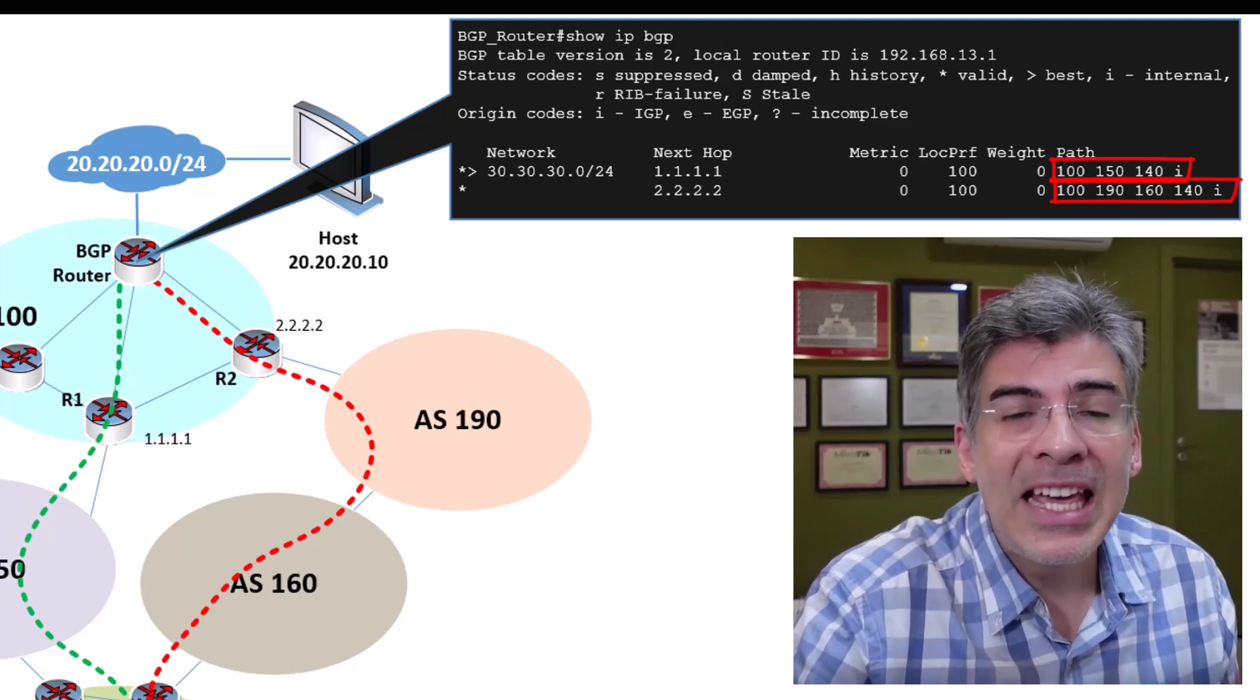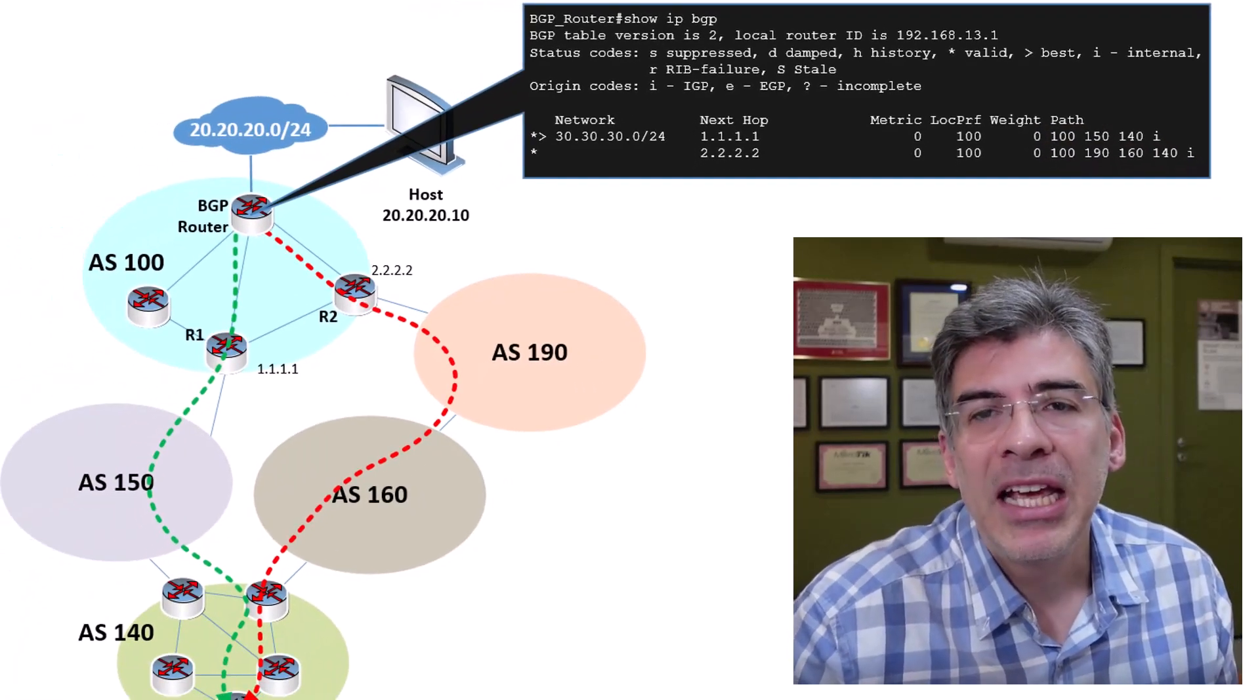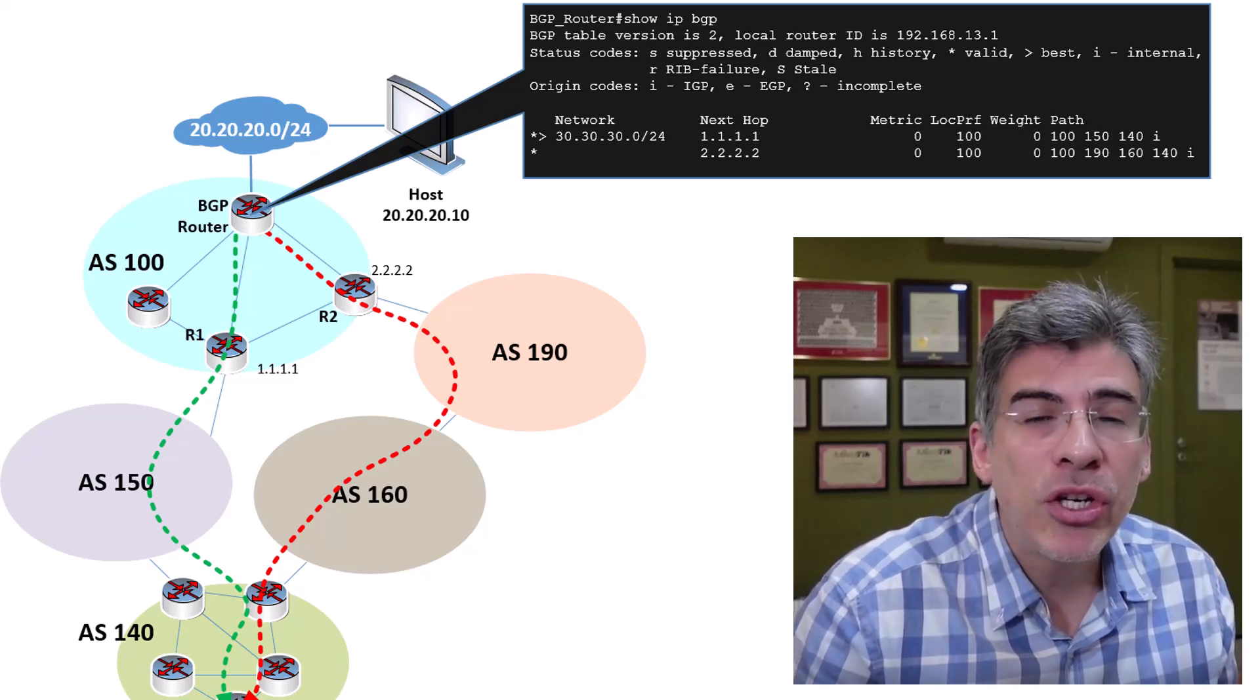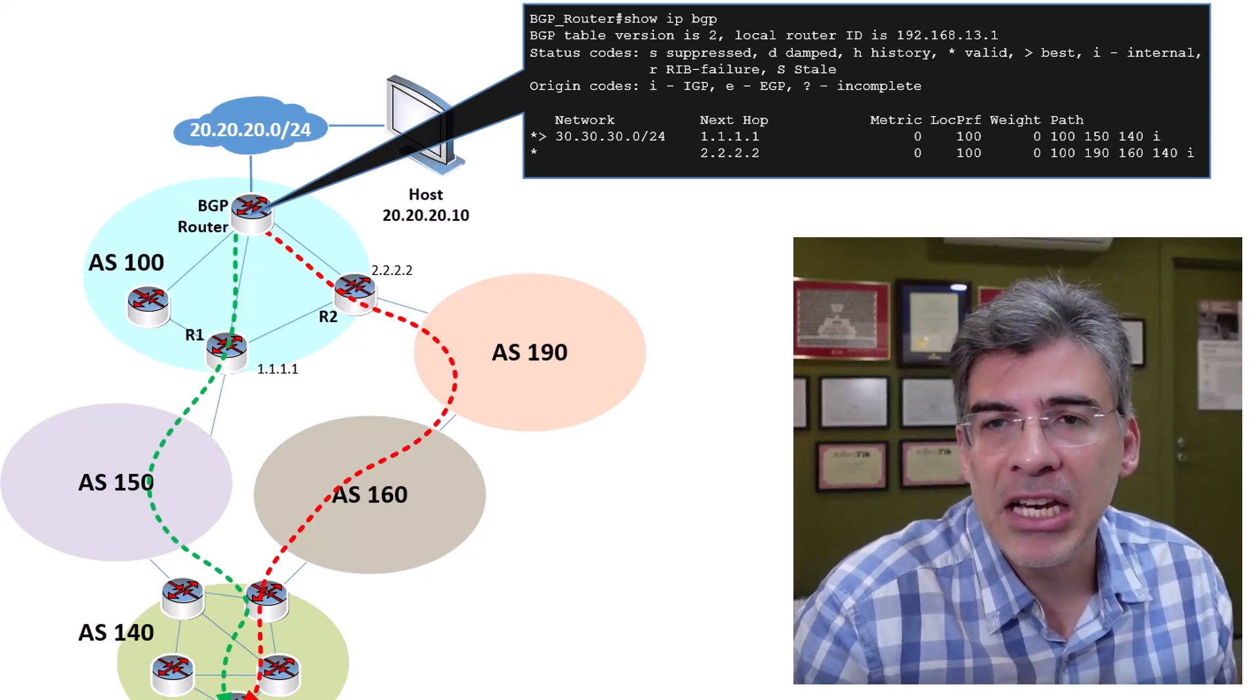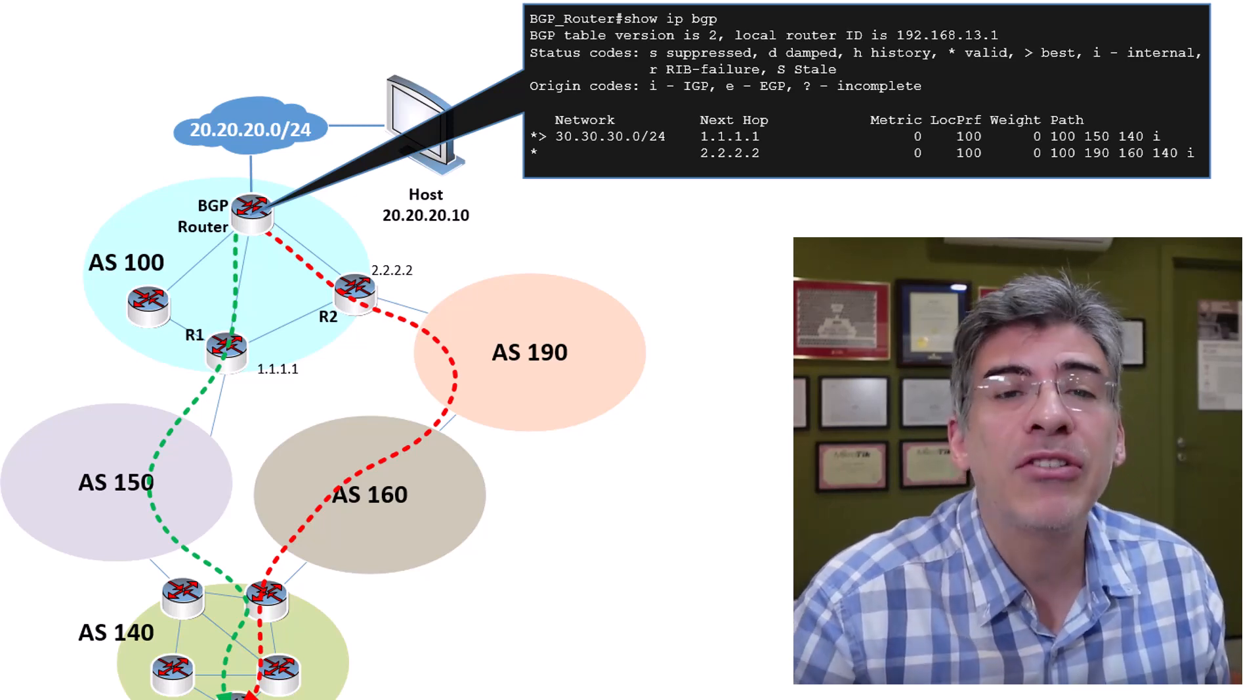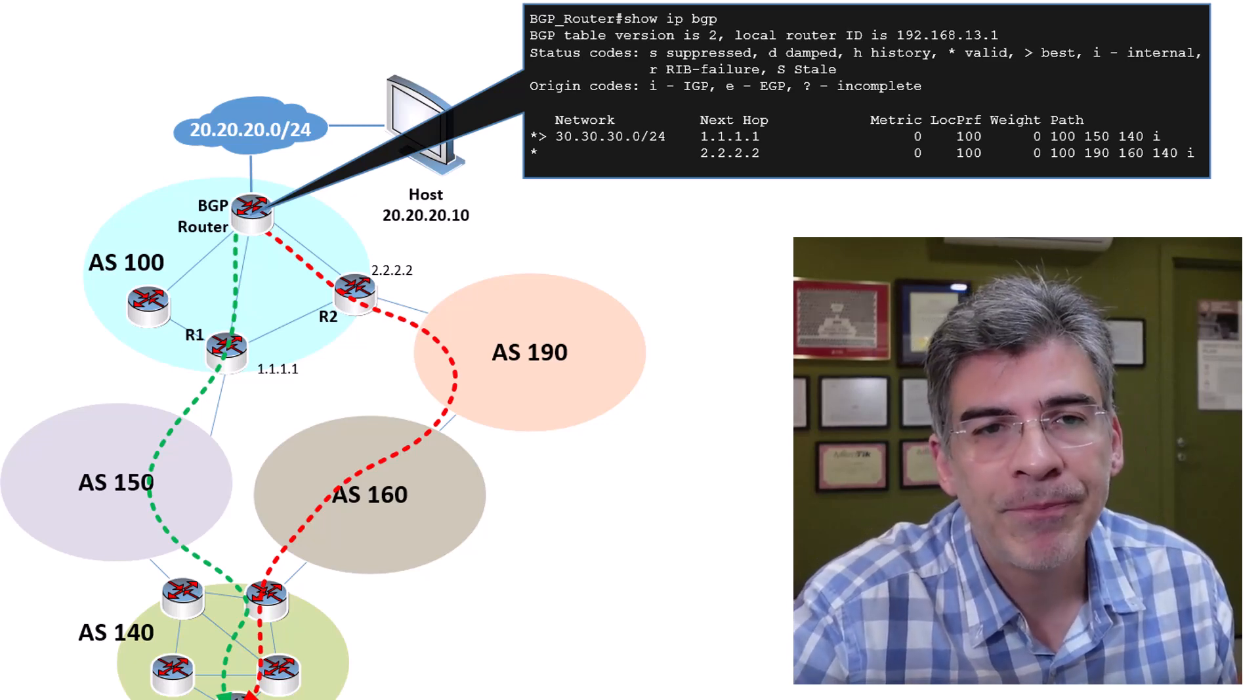The ASPATH attribute is the fourth attribute that's examined in the BGP best path algorithm and it's simply a measure of how many ASs must be traversed to get to the destination. If the BGP algorithm reaches this attribute, then it's always the shortest AS path that's preferred.